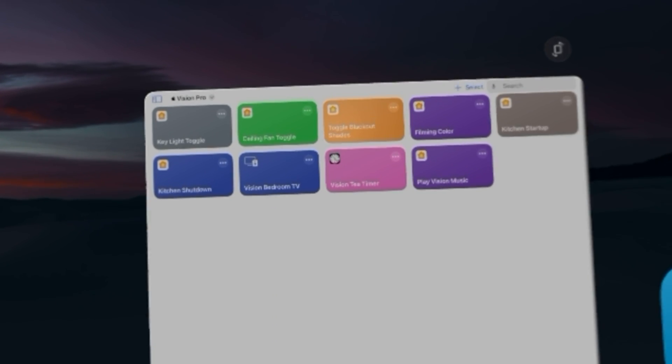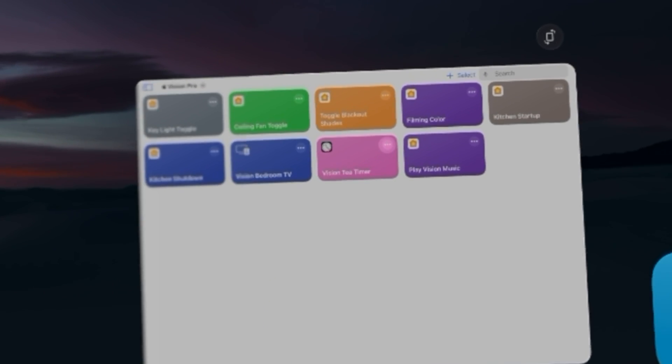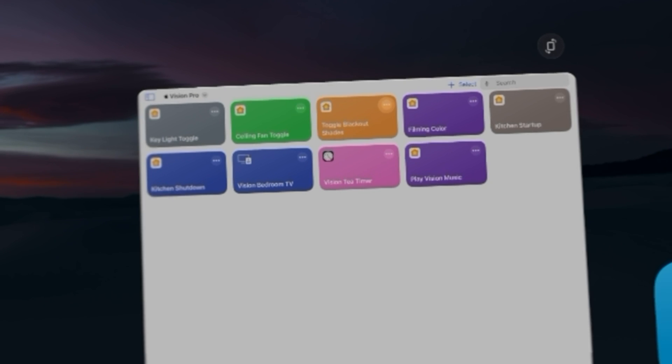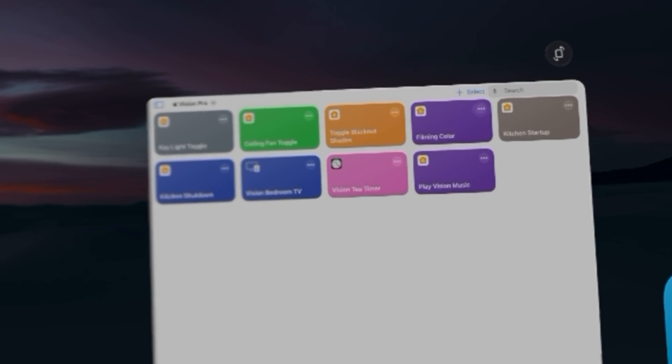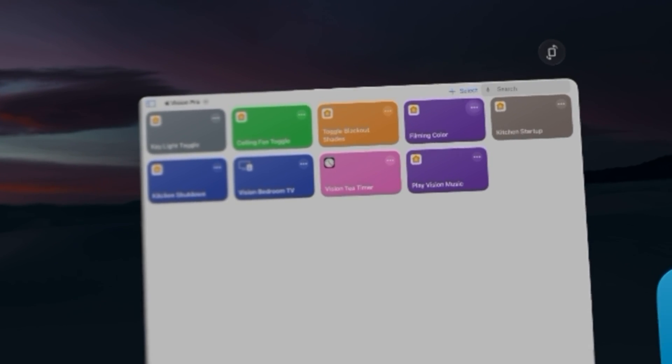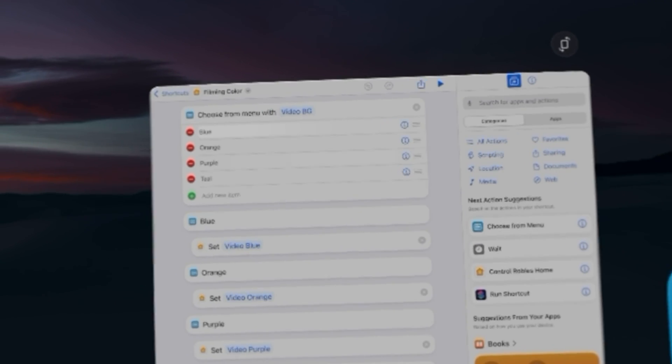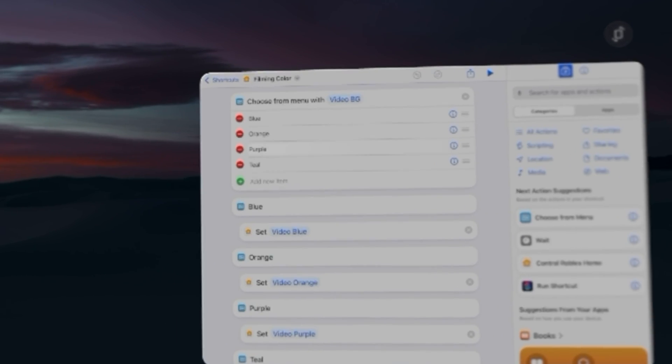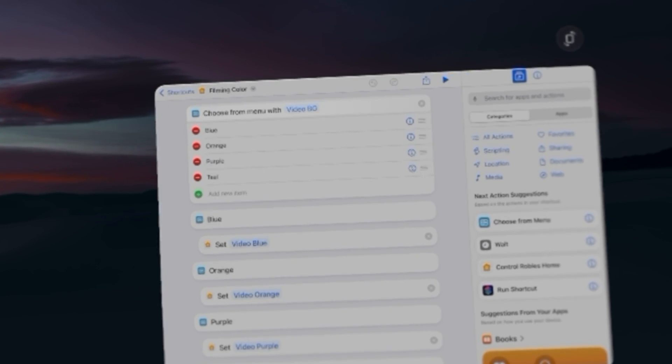I can close the sidebar just by looking and tapping, and these are some shortcuts I set up specifically for Apple Vision Pro. So filming color, if I open that shortcut, it looks just like shortcuts on your iPad or your Mac.